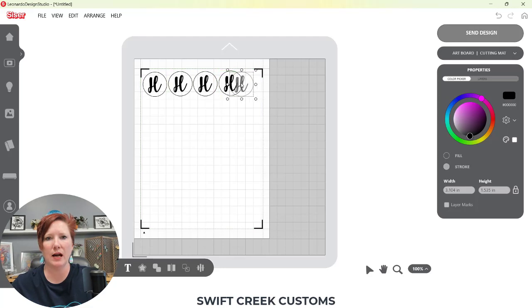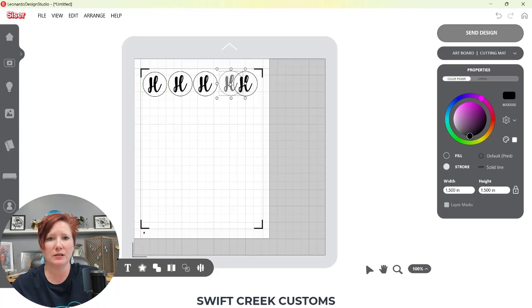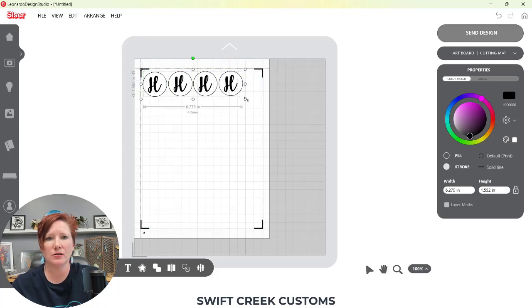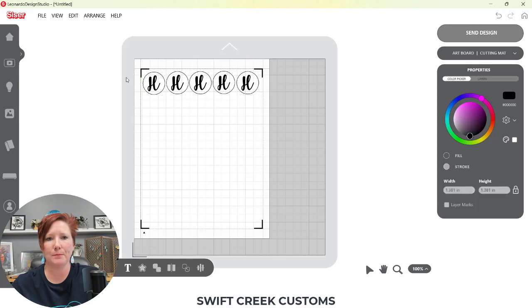Now I can copy and paste with Ctrl+C, Ctrl+V and just drag a copy across. Once I have two copies I can Ctrl+C, Ctrl+V to make more. Since I can't fit five across, I'll make them a little bit smaller — it's just an example. I'll select them all, make them a little bit smaller, and then copy and paste that.